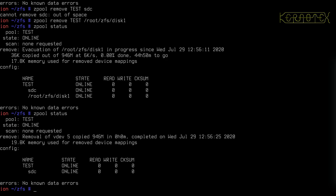VDEVs can be changed from single devices to mirrors. We know SDC is a faulty disk — I don't trust it, it might die in the next half an hour. So instead of adding a disk as a striped disk configuration, we can add a disk to make SDC part of a mirror VDEV so it's protected. In case it goes down we've got a backup drive to maintain functionality within the pool. You can add and replace devices as long as they have enough space.